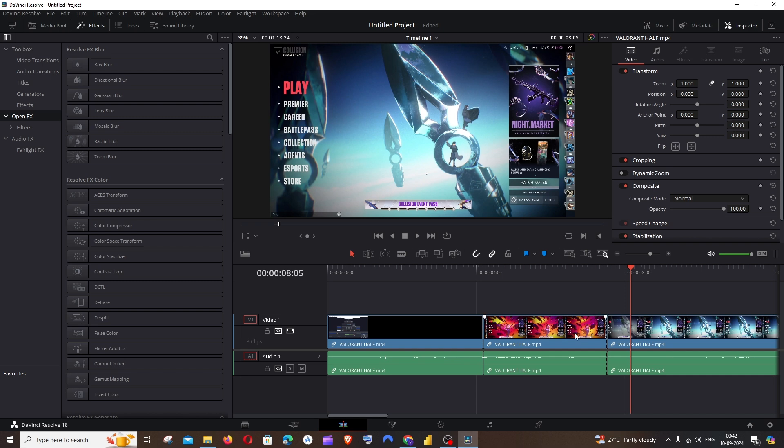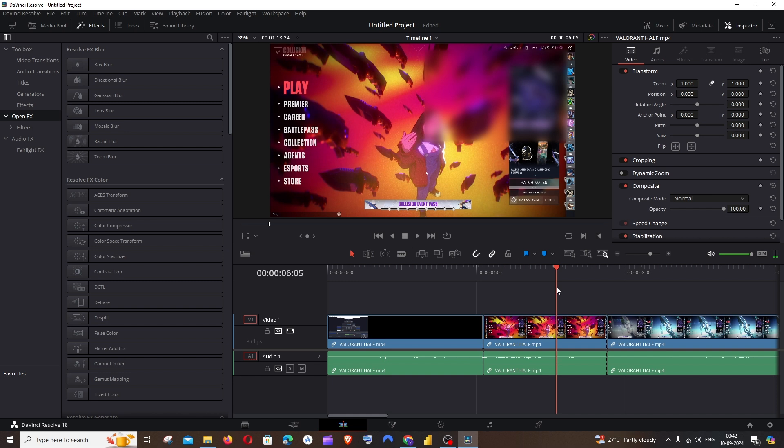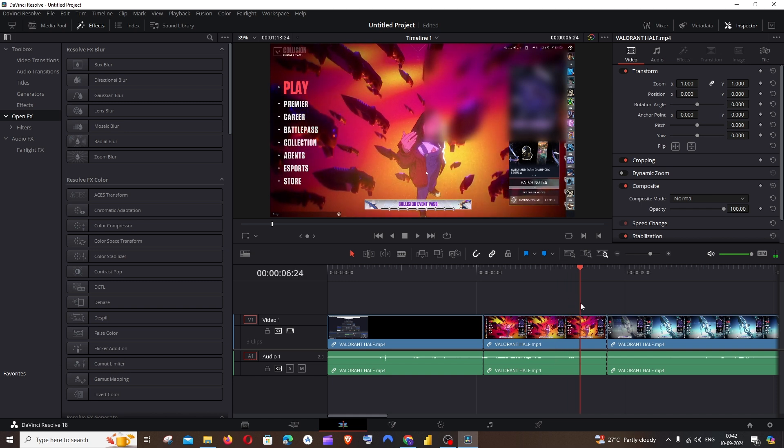Since I have cut this and made it specific to this particular video, this is basically how you blur a part of a video in DaVinci Resolve. I hope you would have found it useful, guys.